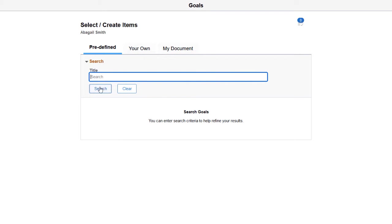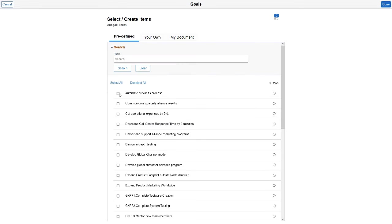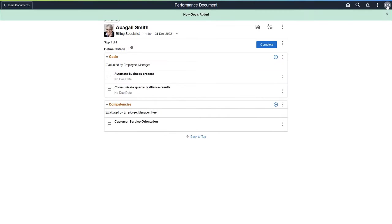You'll complete this step when both the manager and employee agree with the criteria listed in the document. Then you can move to the next step.